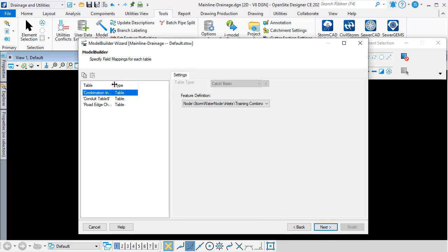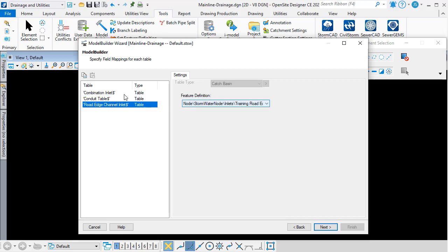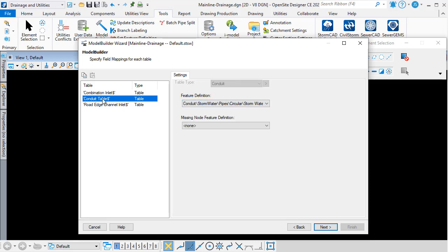Now we can click Next. In this step of the wizard, we can map each table to a feature definition. As I said earlier, I've got two sheets of inlets and here I'm mapping them to different feature definitions — I could achieve the same thing using a where clause. I'm also mapping the conduits to a feature definition. I can specify a feature definition for any missing nodes that are going to be created, but in my case I don't have any missing nodes, so I'm not going to set a feature definition for missing nodes. That might apply if you were importing shapefile data and you had conduits but not necessarily nodes.